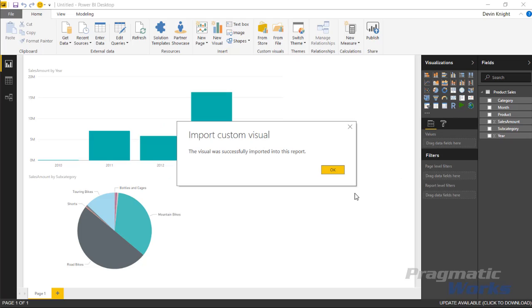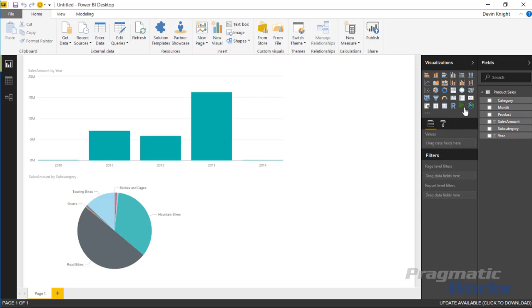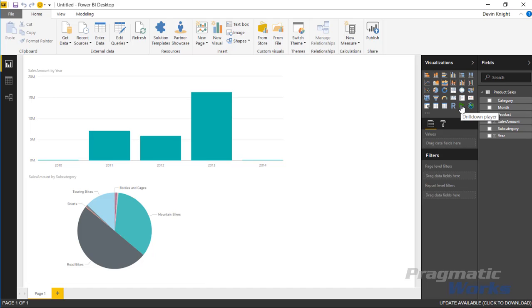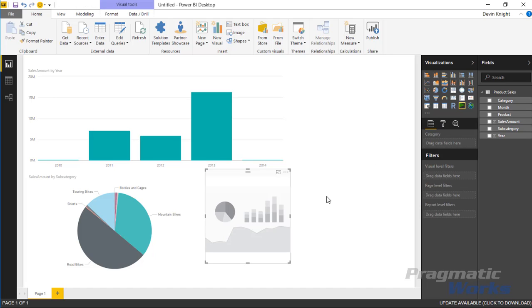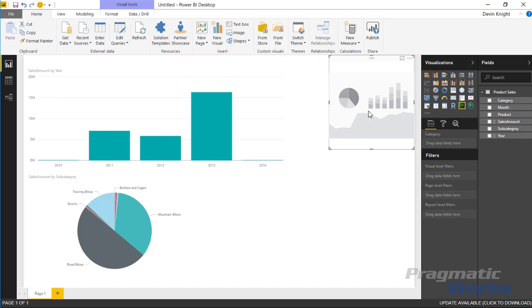You'll see it adds that into our Power BI custom visualizations pane right here. I'm going to select somewhere in the background to make sure I don't have any of these visuals selected, just click somewhere in the background, and then click on the drill down player to add that to our design surface.